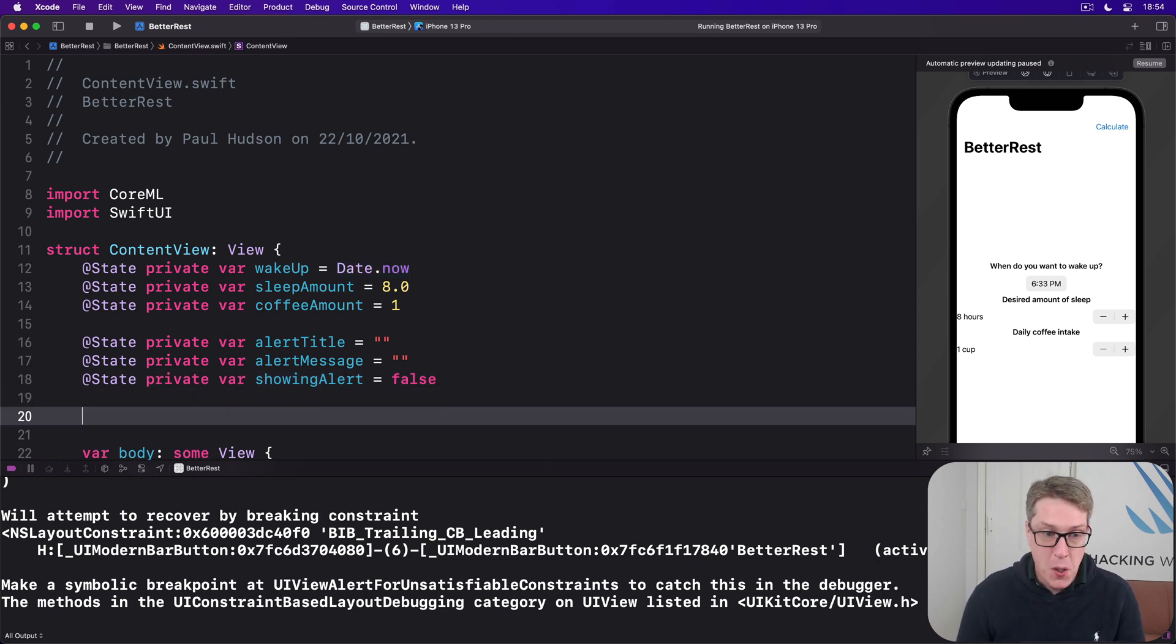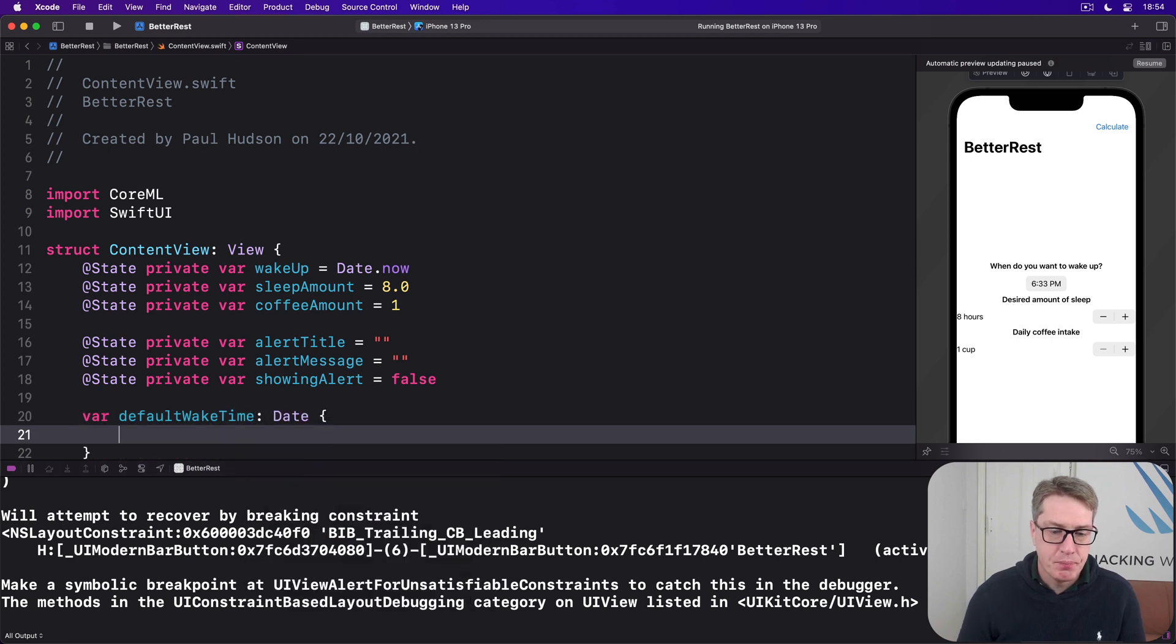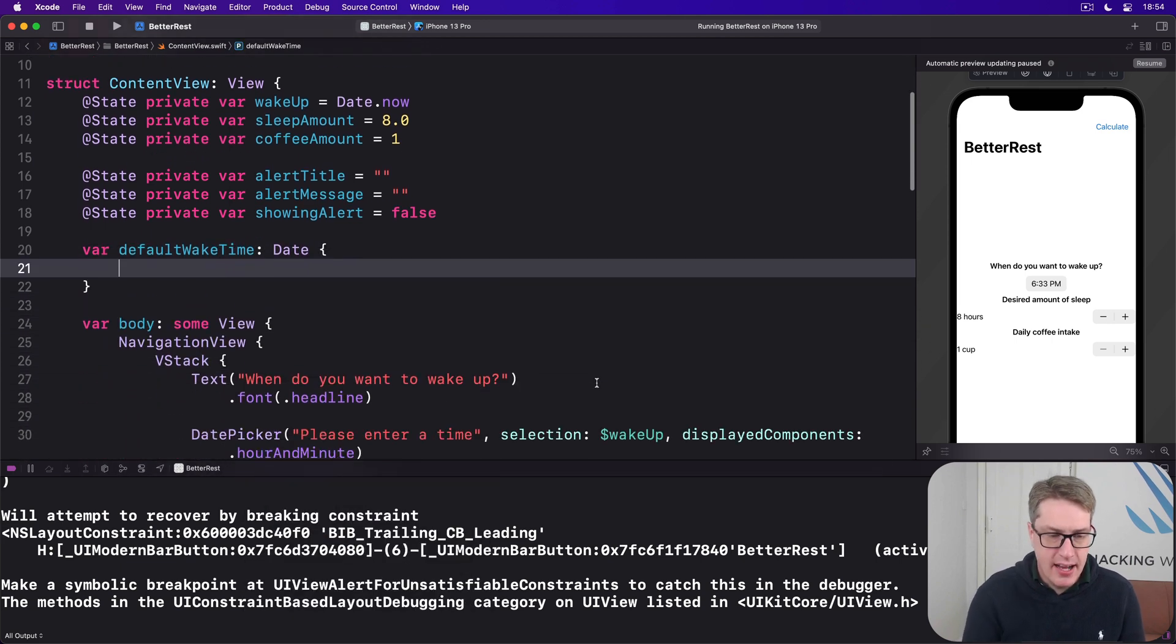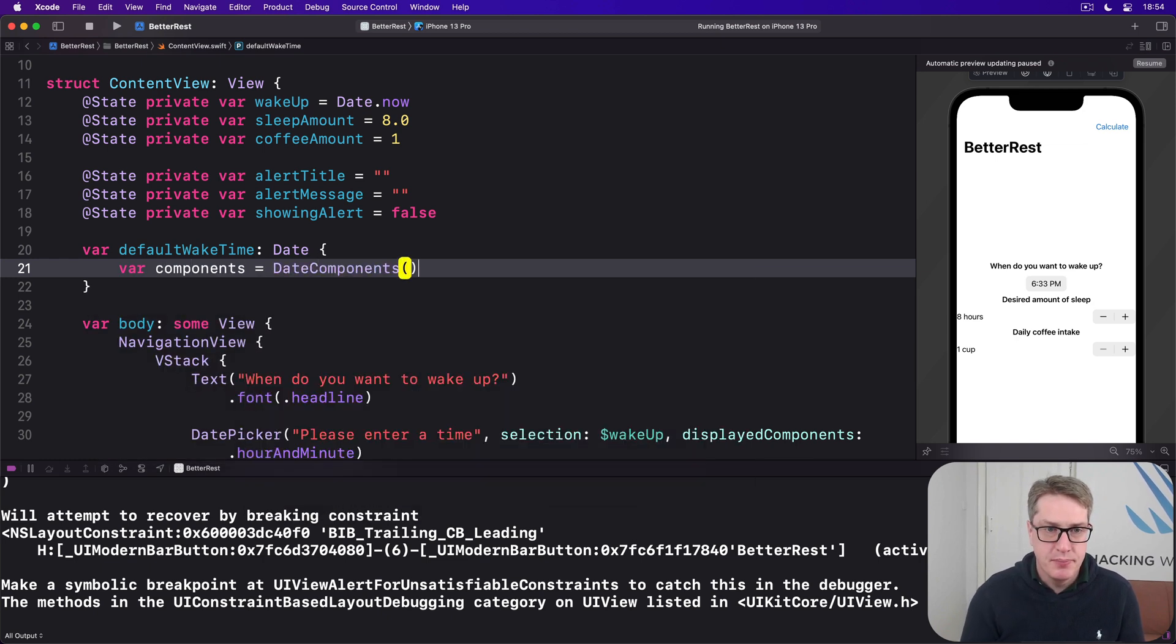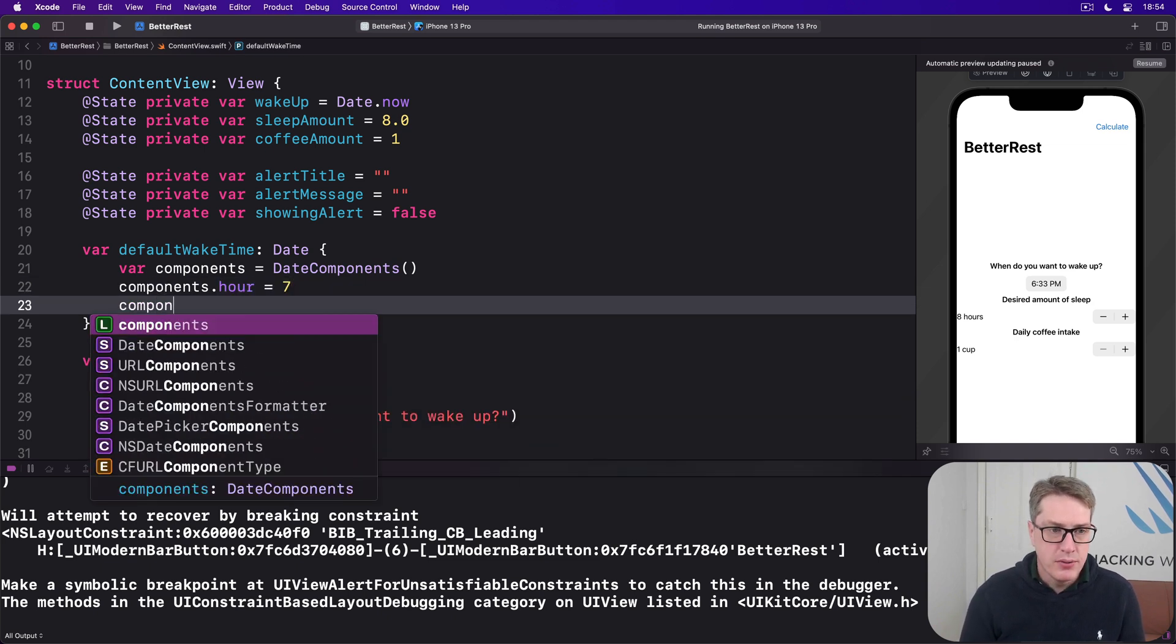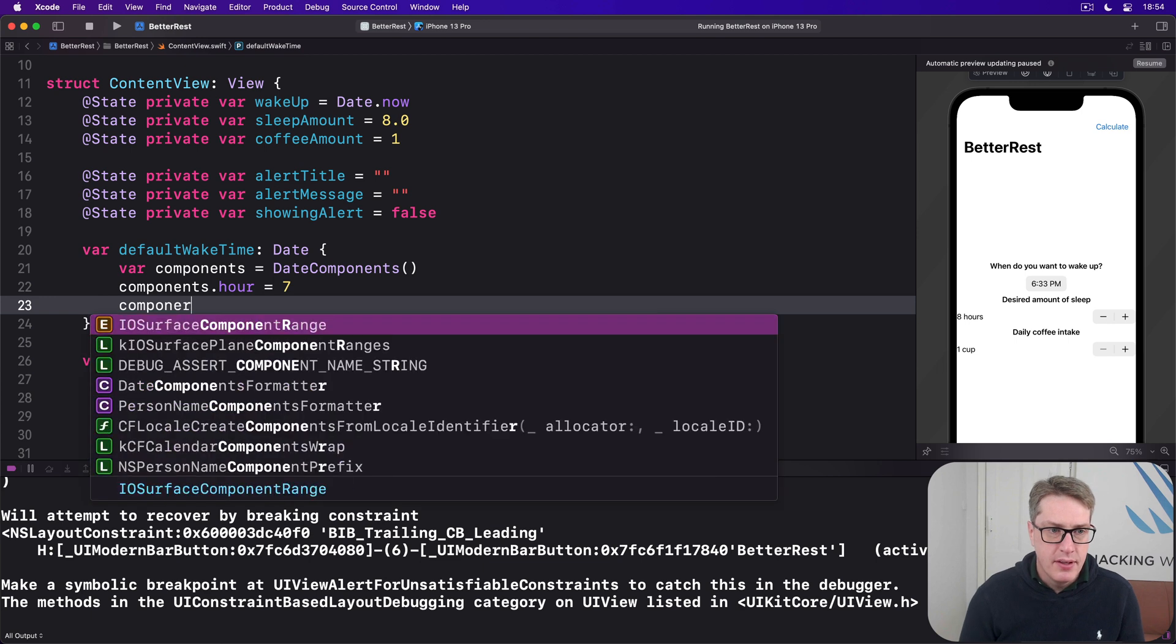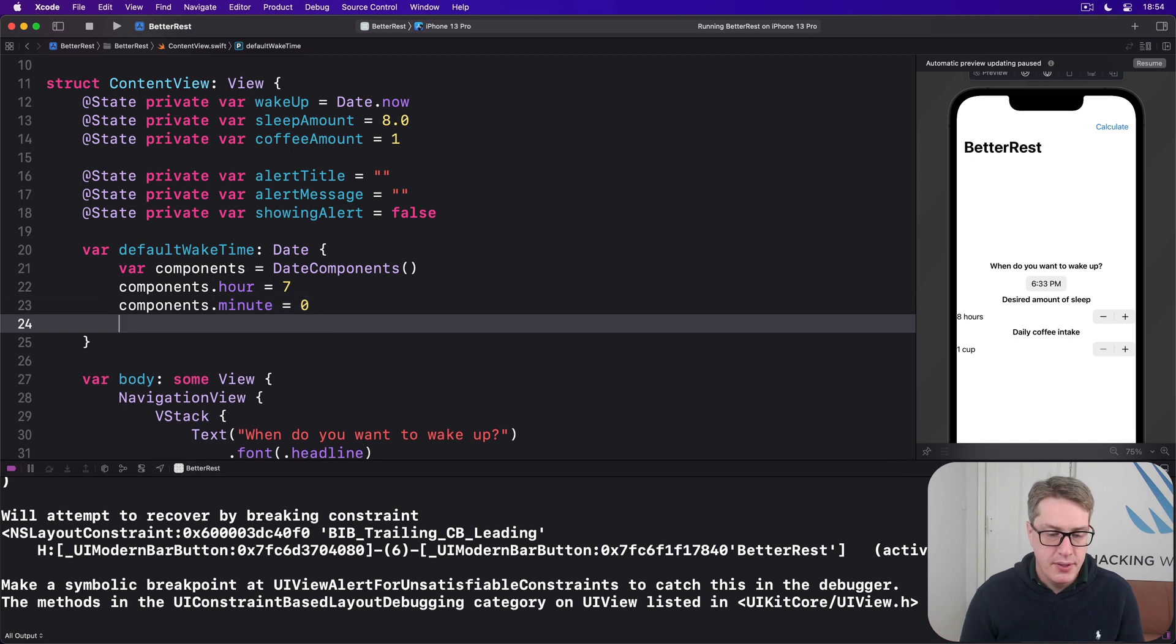there's a new property called default wake time, which is a date. Inside here, I'll say date components equals a new date components. Components.hour is 7. Components.minute is 0 or 30 or whatever you want to set it to.